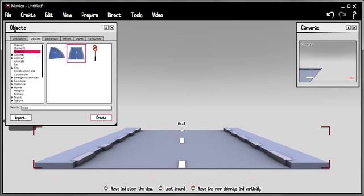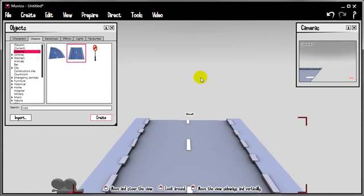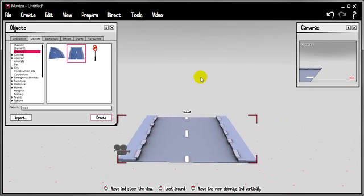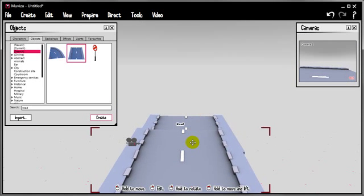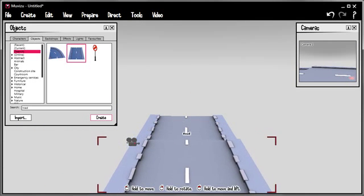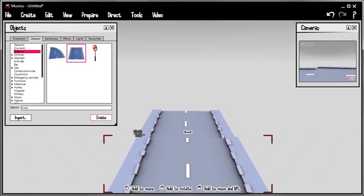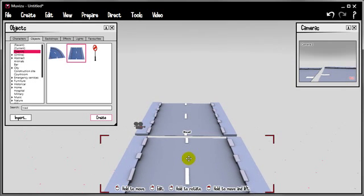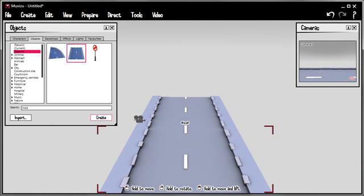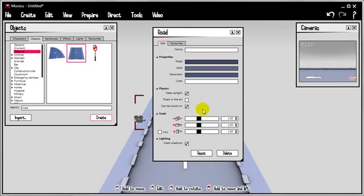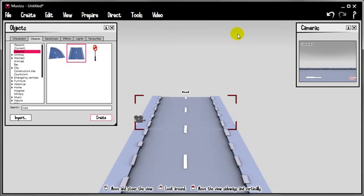Let's just elevate my viewpoint. Copy and paste that road piece with CTRL-C and CTRL-V. I just want to make it a slightly longer road than what we've got. And I also want to check that these roads are marked as can be stood on, because characters will be walking on them. Great.